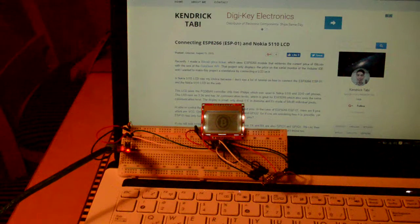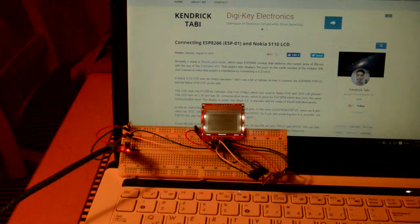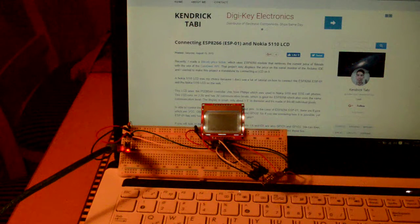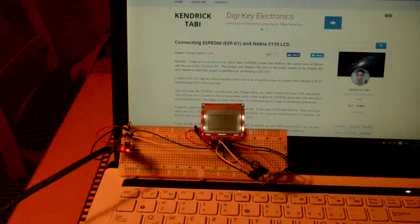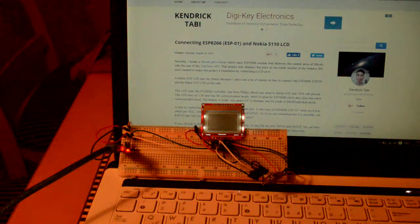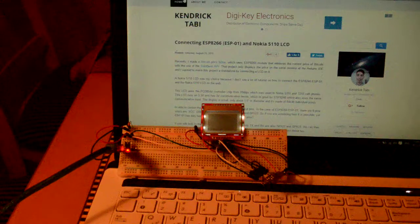Hi geeks, this project is using a Nokia 5110 LCD and ESP07, which is the ESP8266 family. It is going to connect to Wi-Fi — as you can see on the LCD — and read the dollar and pound prices and show them on the LCD. I got the main code from KendrickTabby's website, which is open over here, and it is KendrickTabby.com.